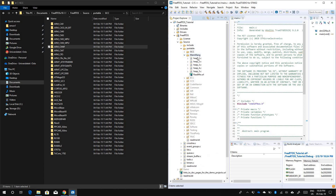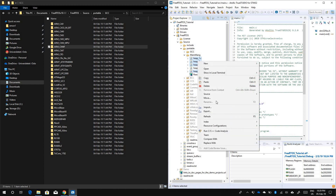Inside MemMang you'll see five different files: heap_1, heap_2, heap_3, heap_4, and heap_5. You just need to select and keep one of them. These are different memory management options — when you create a task it occupies stack memory, and some options like heap_4 allow you to reuse memory after deleting a task. As you go to higher numbers there are more memory management features available. I prefer to use heap_4, so I'll exclude everything else except heap_4.